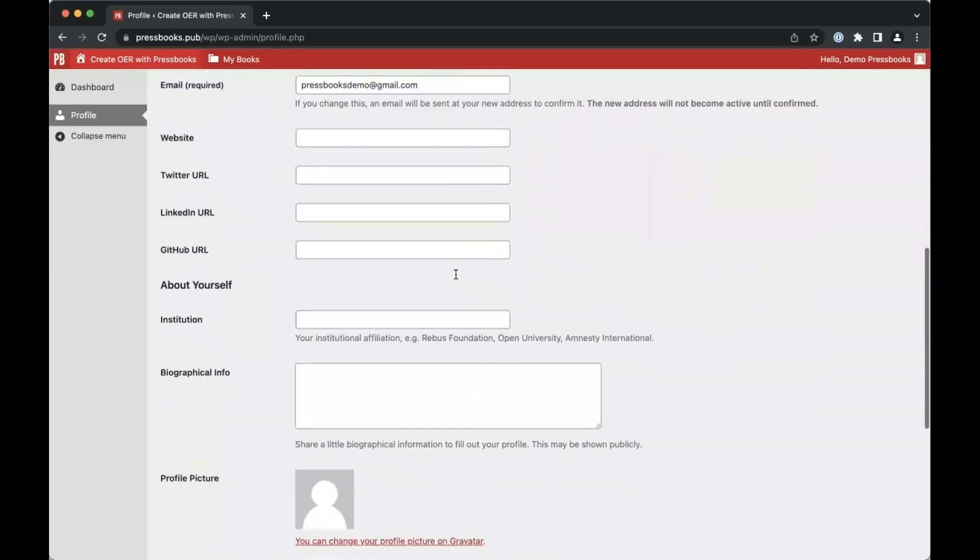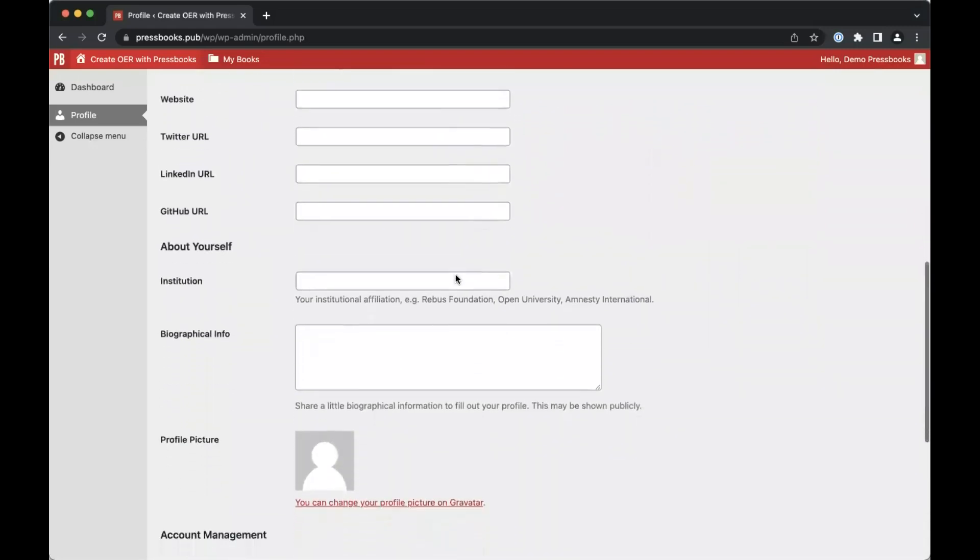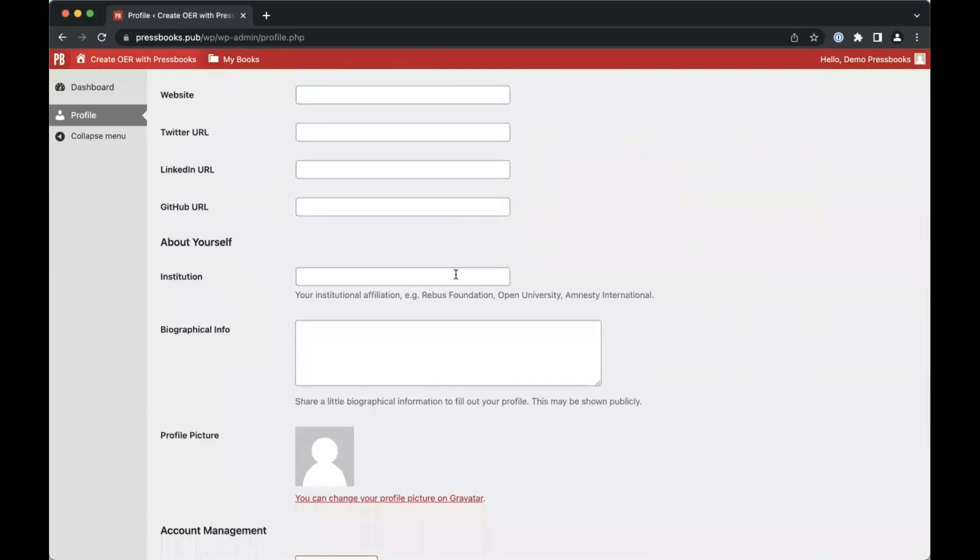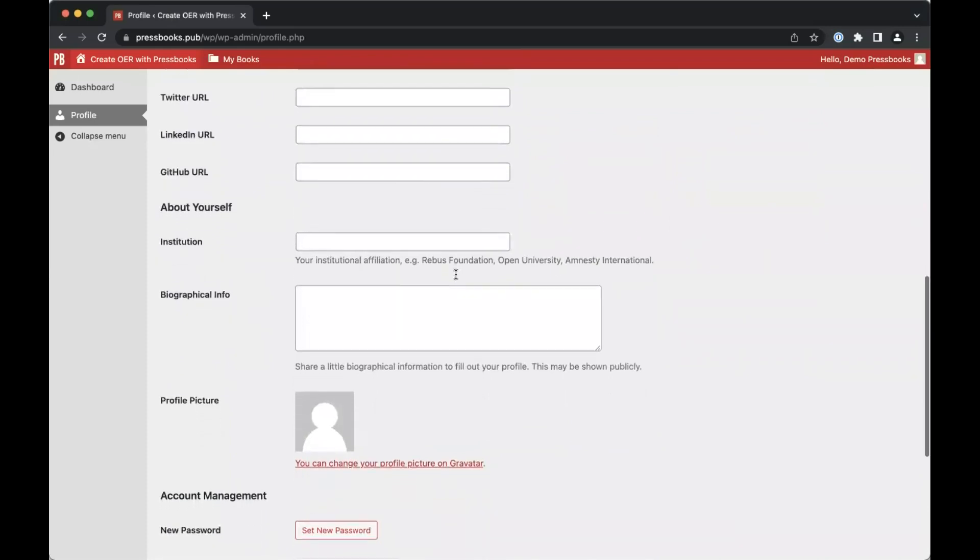You can add an institutional affiliation and a bio. Information added here will be added to your contributor profile within books you're involved in writing or editing.